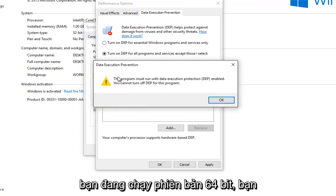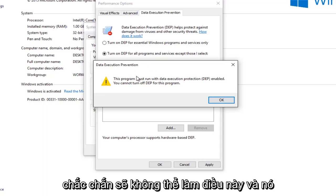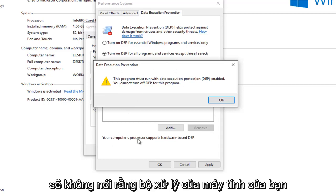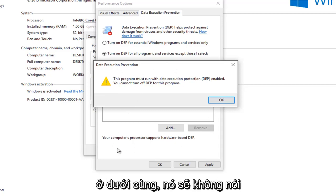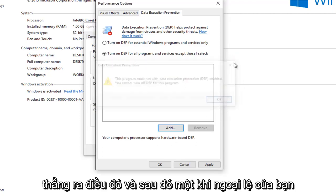I should note, if you're running a 64-bit version, you will definitely not be able to do this. And it would not say that your computer's processor supports hardware-based DEP at the bottom. It just would not say that flat out.